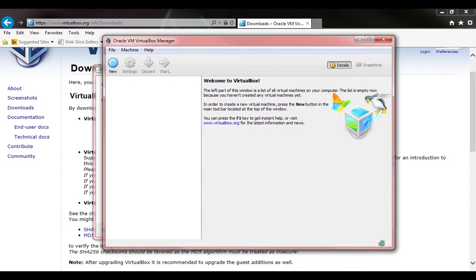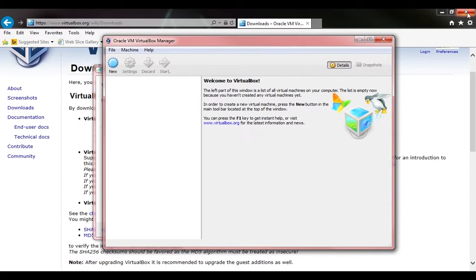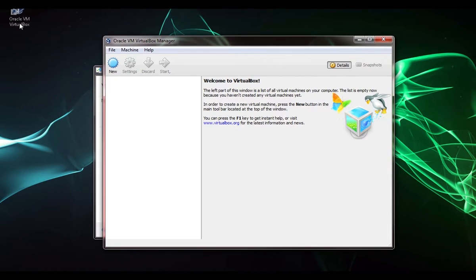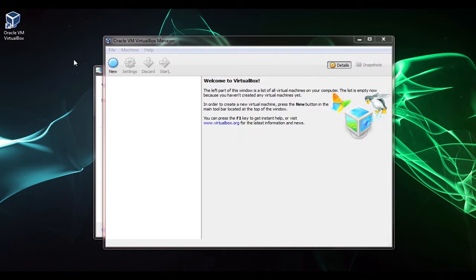Now what I'm going to do is close out of this web browser and take my shortcut and stick it over here on the desktop. Now that we got this installed, we're ready to go ahead and download Server 2012.